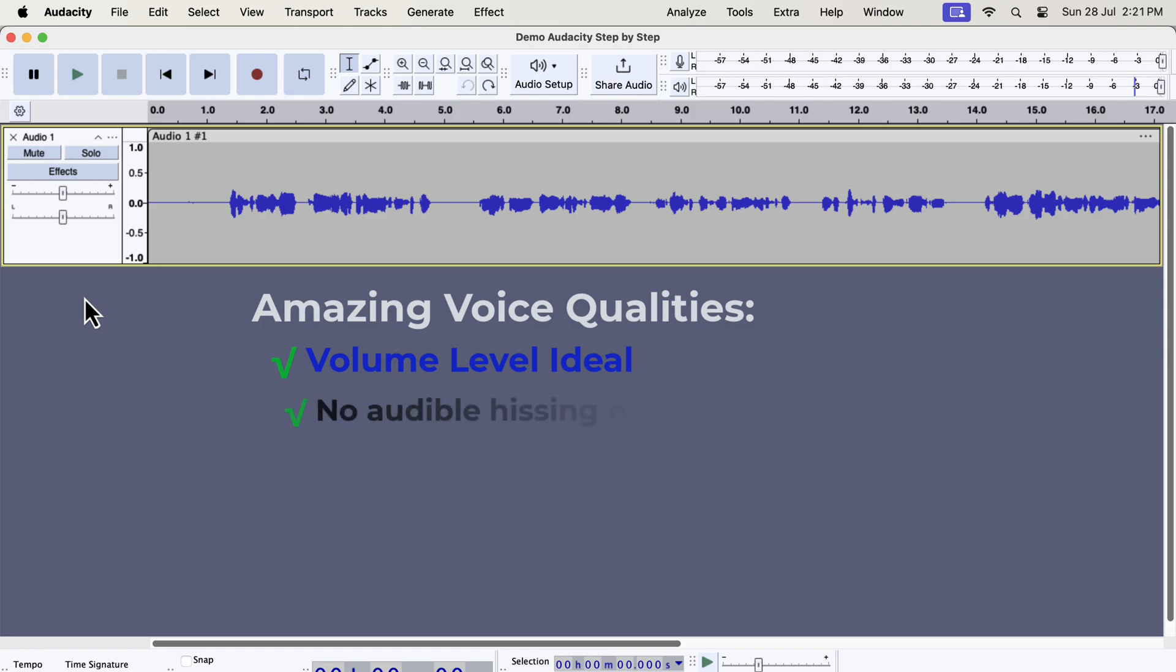There is no noticeable white noise or hissing noise. AC units, laptop fans or something vibrating nearby like a refrigerator can be the source of strong hissing noise. There is no disturbing background noise. Car honks, airplanes flying, other people talking in the background etc. are examples of such background noise.